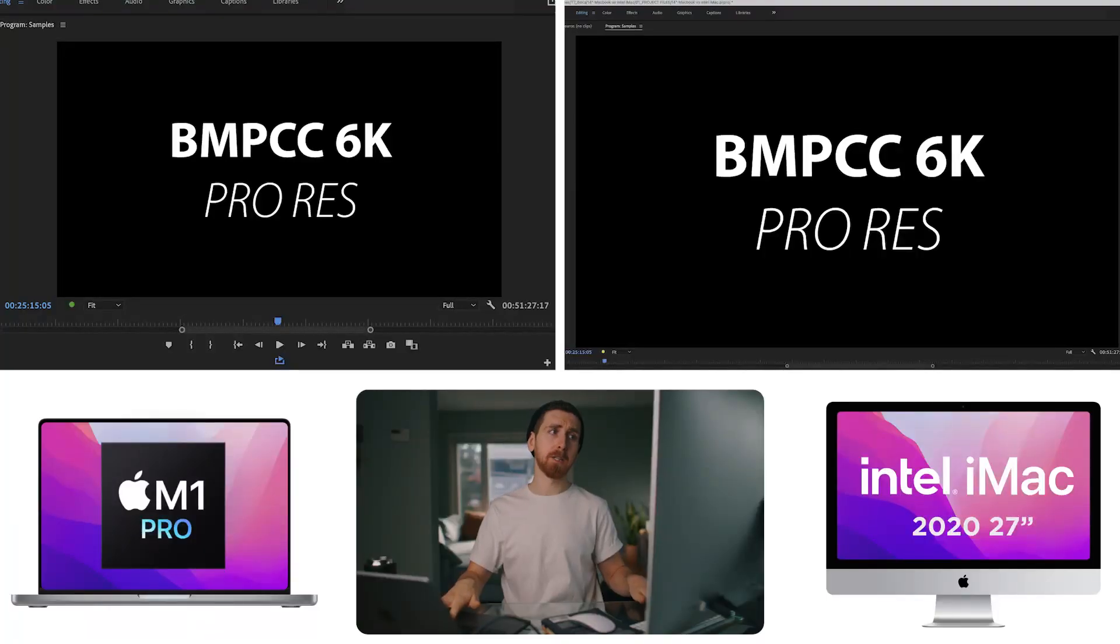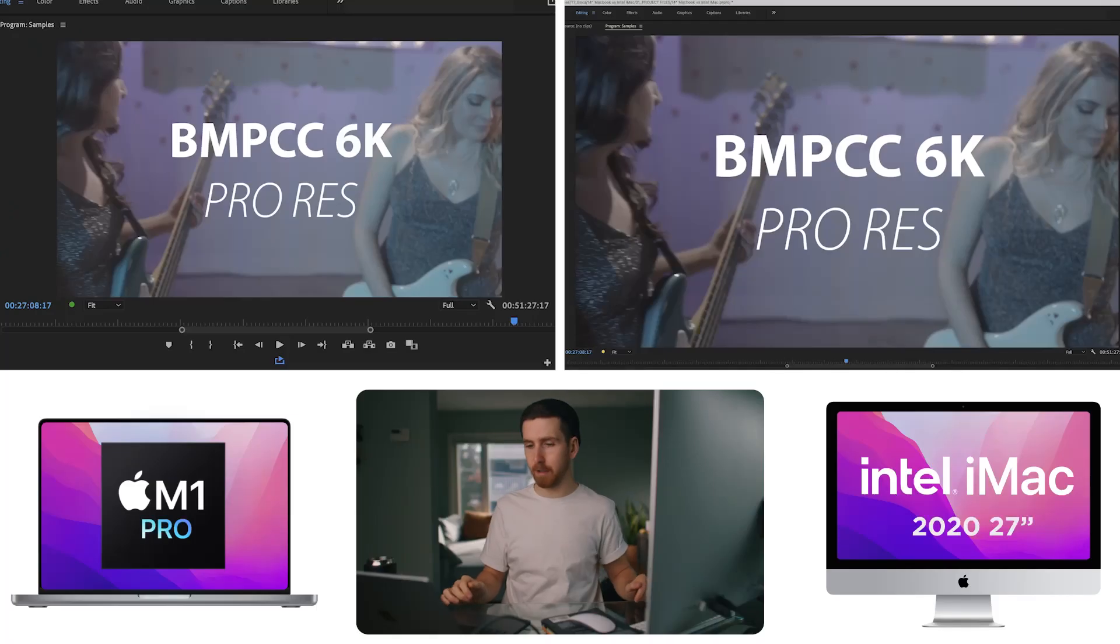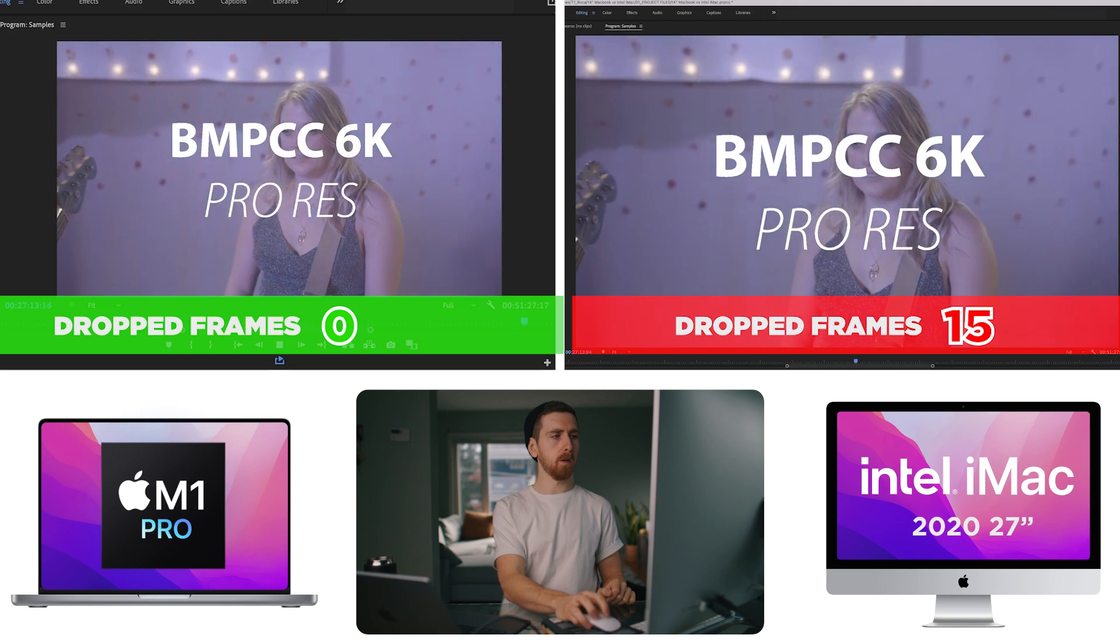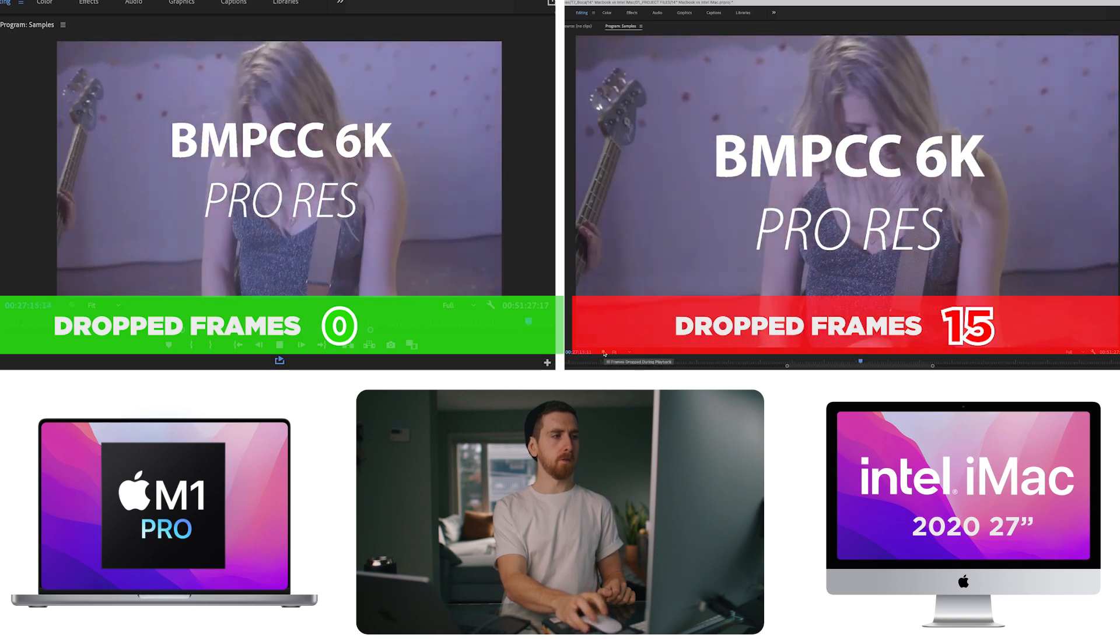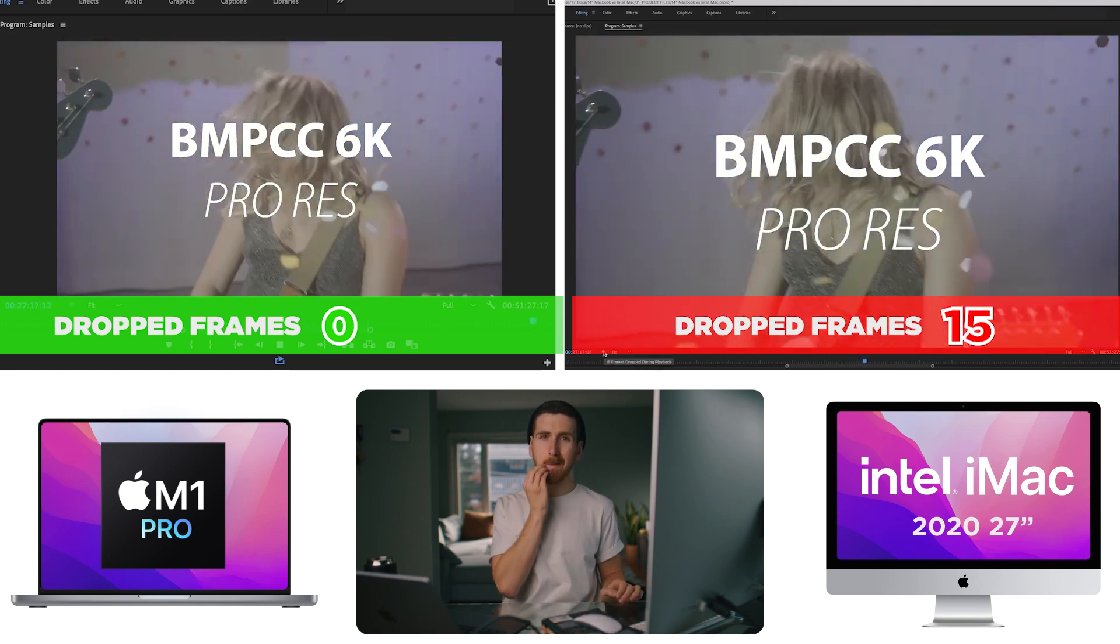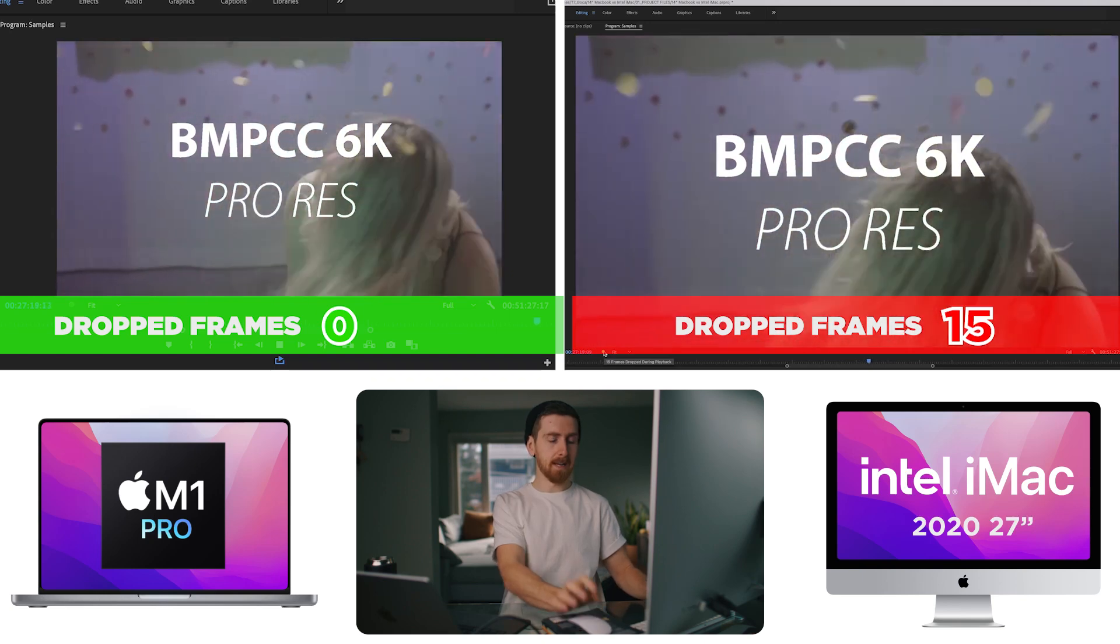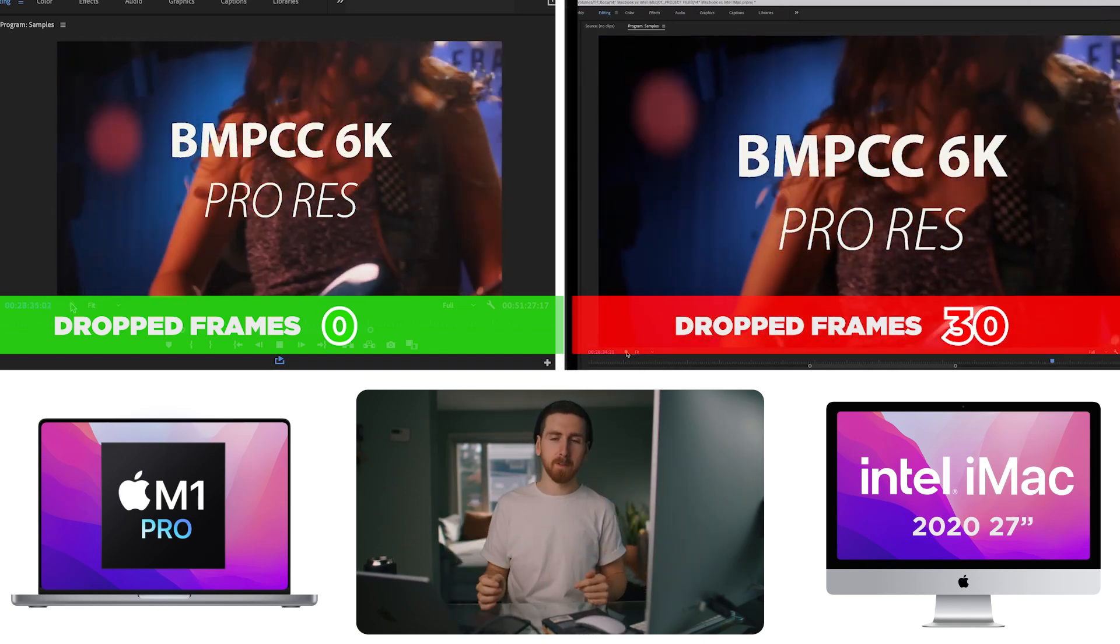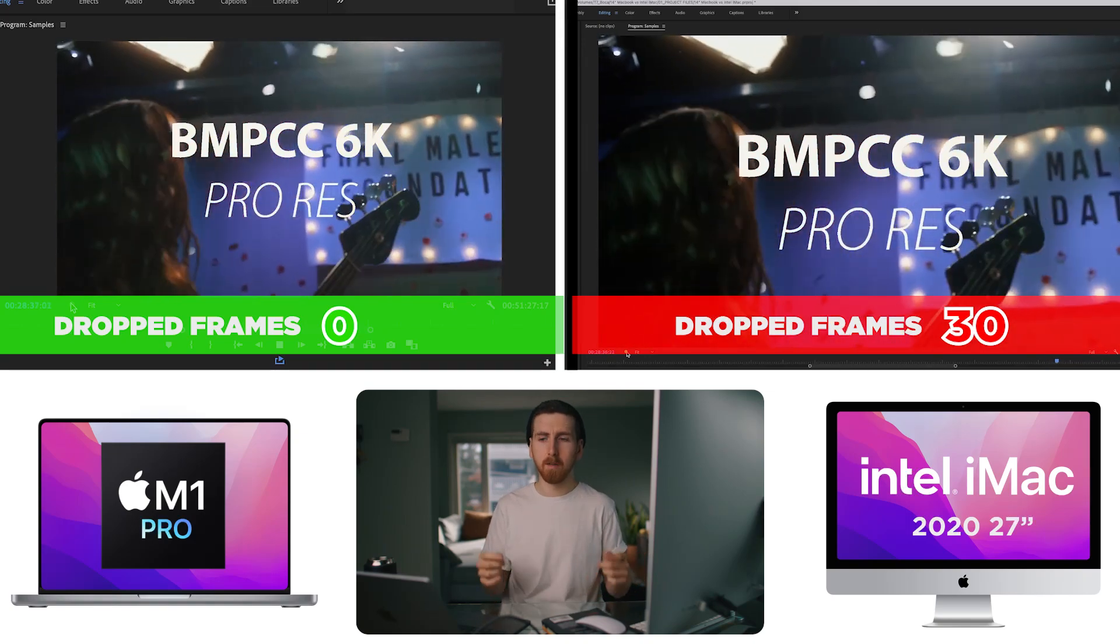Now, let's play some Blackmagic Pocket Cinema Camera 6K. I was the AC on this music video a year or two ago, and I also edited it, so I have the footage to play with. Playing back fine on the M1 MacBook Pro. Dropped a few frames, 15 frames on the iMac. So now let's add crazy LUTs. From a real-world perspective, it's almost a draw, but technically the new MacBook Pro does win.